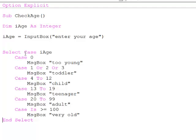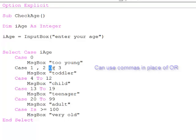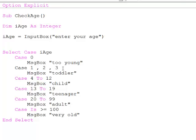So there it is, the select case construct. This is rather flexible. Instead of using or, I can just use commas. I can use the to operator on the same line as well.